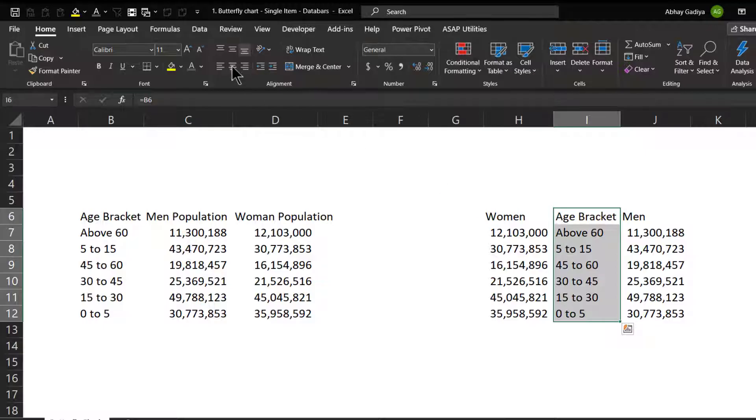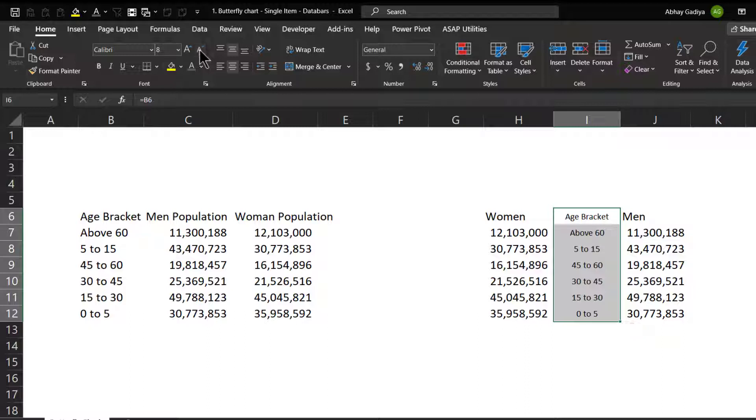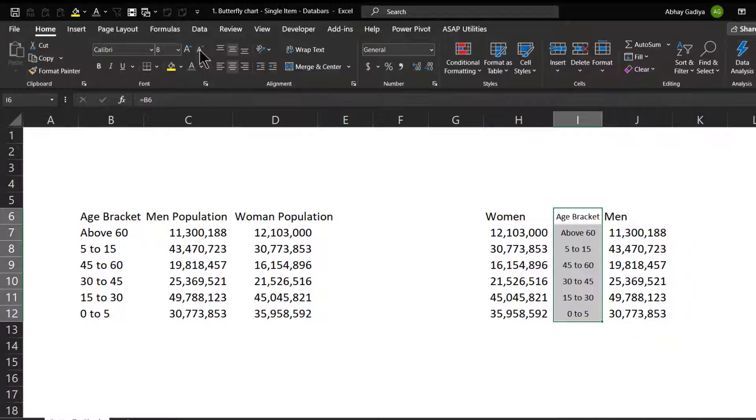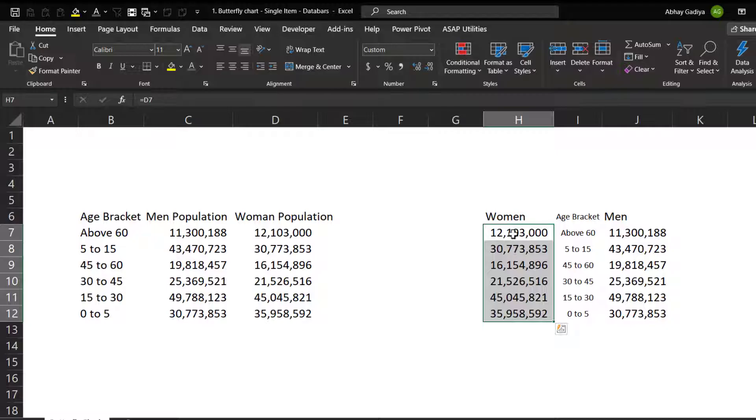So let me just quickly format this, let me decrease the font size so this is fine. So now we will be quickly creating this visuals using data bars from conditional formatting.